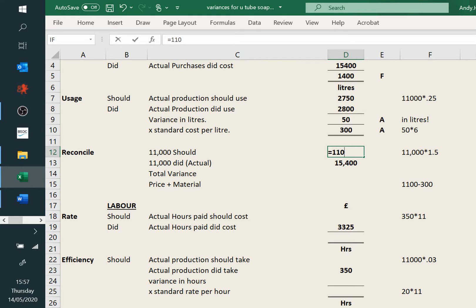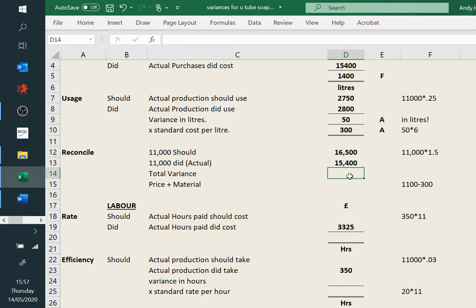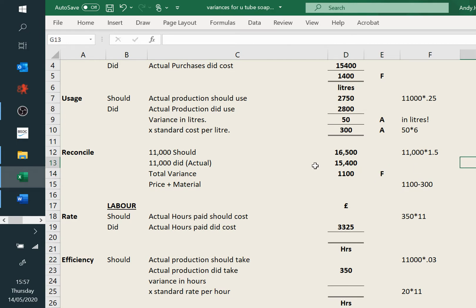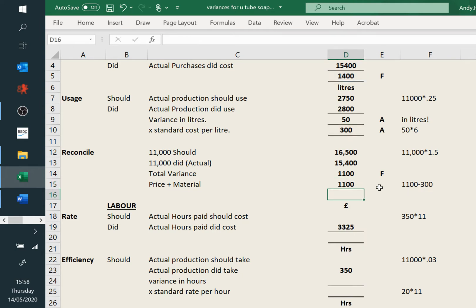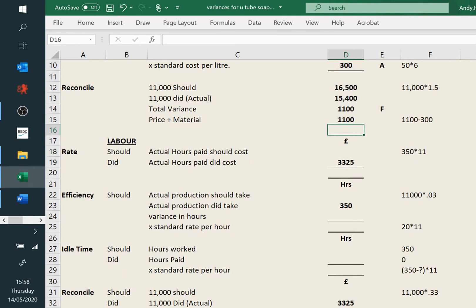We know it's 11,000 at £1.50, because we'd already worked out the £1.50. And it's 11,000 favourable, because we've actually got a bit less in materials. If we just double-check: favourable minus the adverse, we've got £11,000. So that's reconciled nicely.